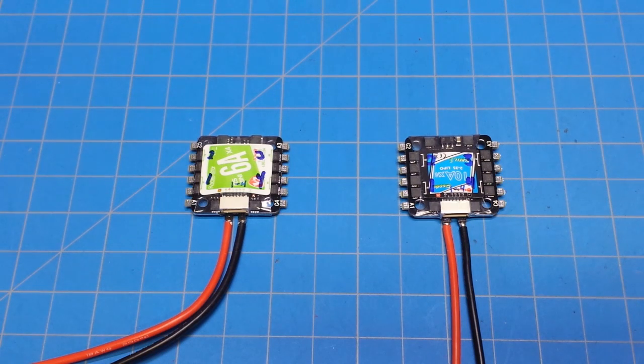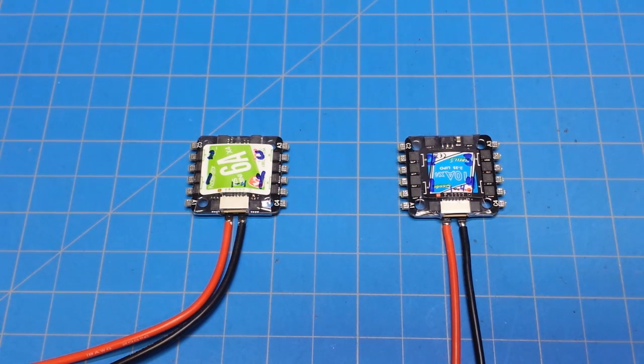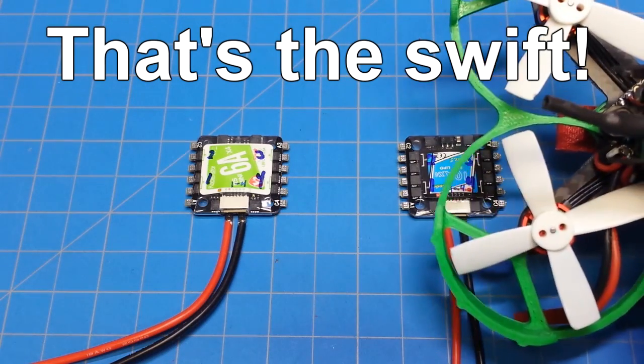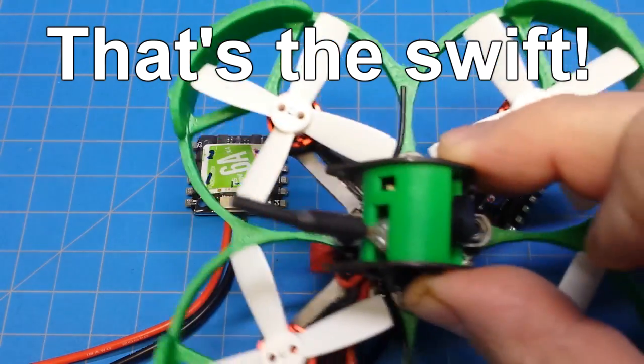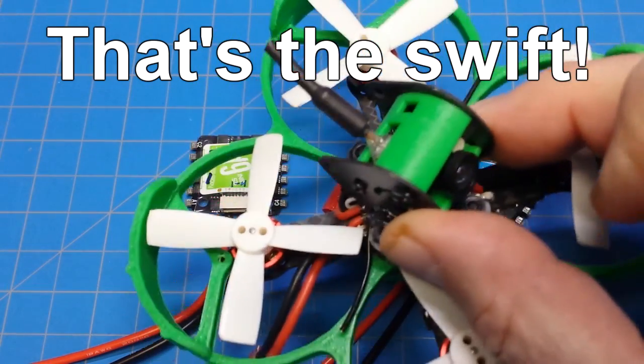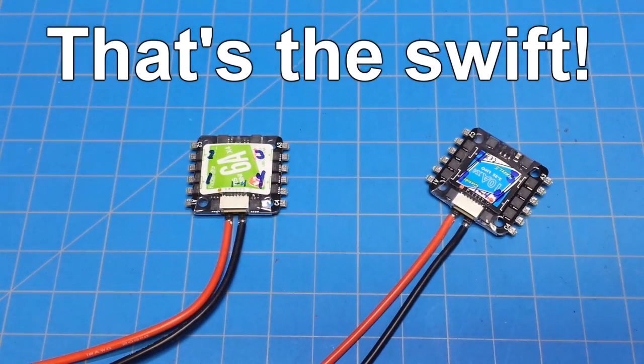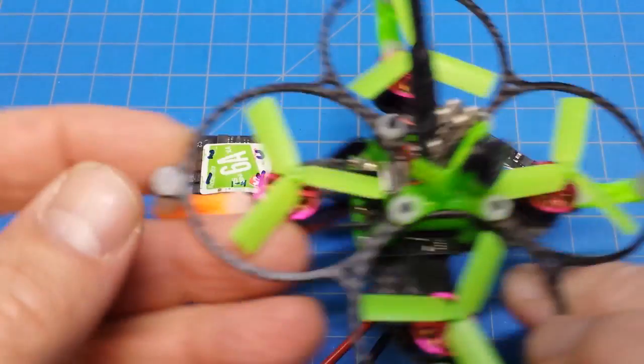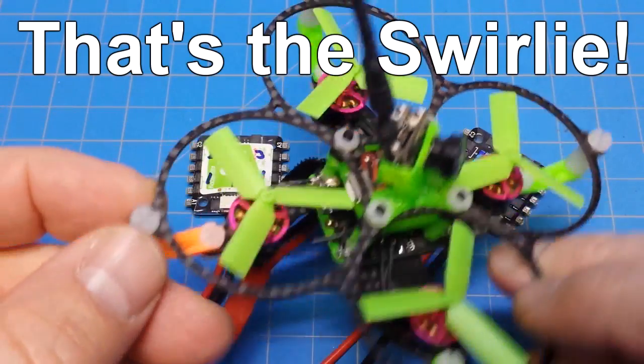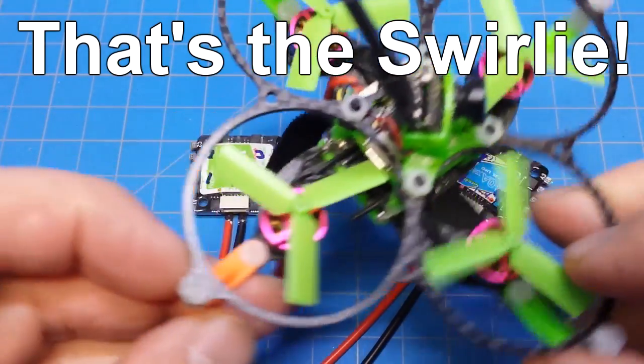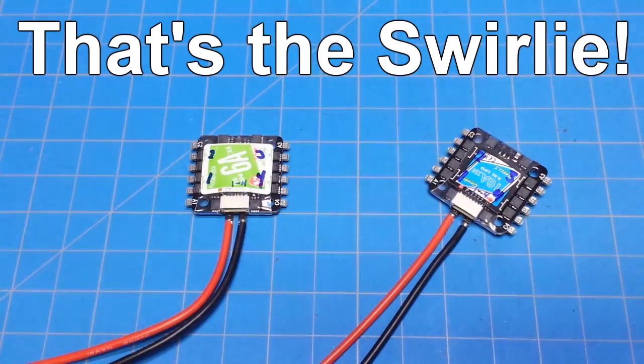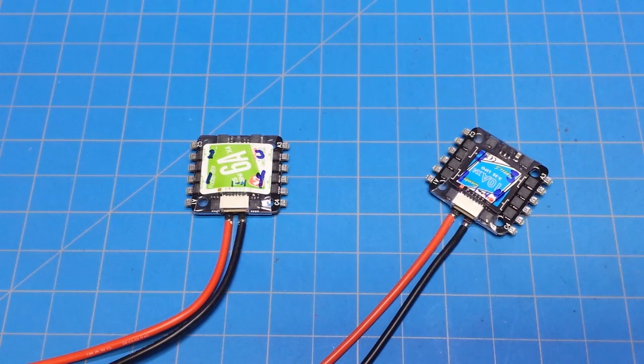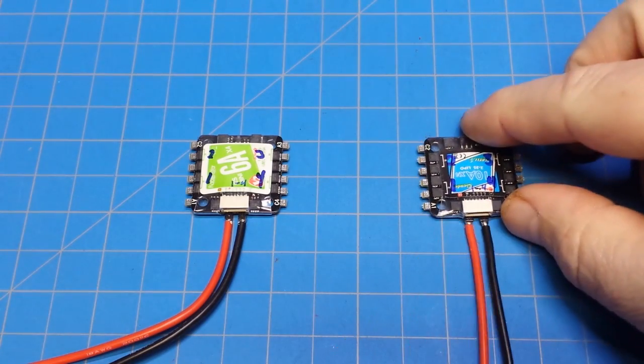This is a question that comes up often, especially in the build videos of the Swirly, which I can barely get under here because of the zoomed-in camera. And the Swirly, they both have 4-in-1 ESCs in the build and that has not been very clear to many of you.